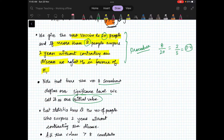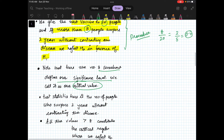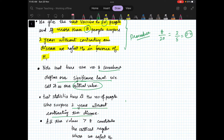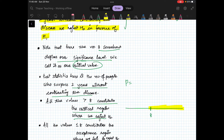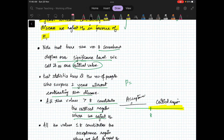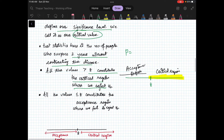The test statistic here is the number of people who surpass two years without contracting the disease. In previous questions we had a z-value or t-value as the statistic; here it is the number of people. All values greater than 8 constitute the critical region where we reject H0. If the number of people is less than 8, that is our acceptance region where we accept H0.